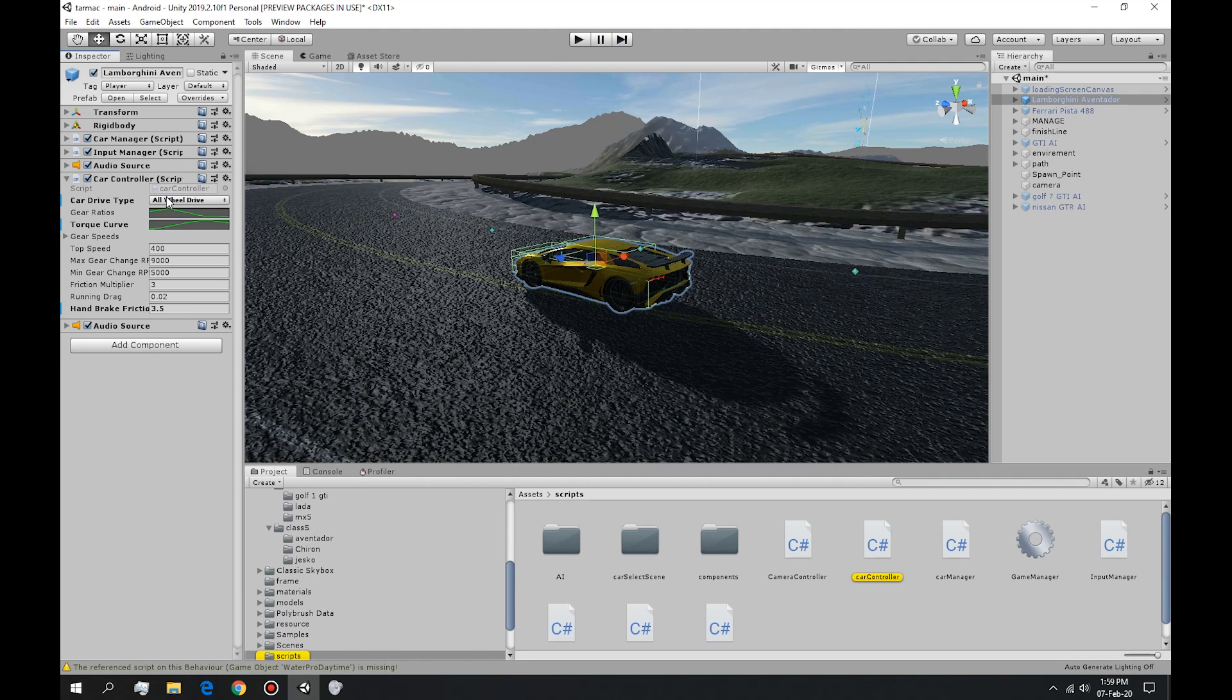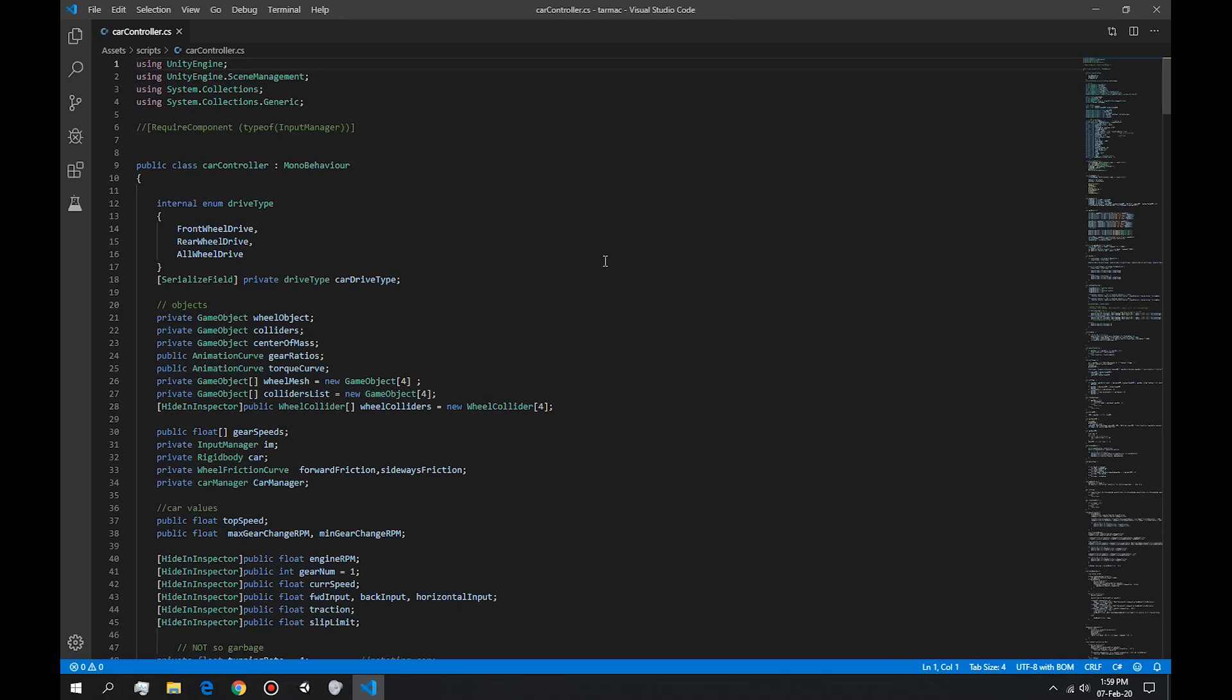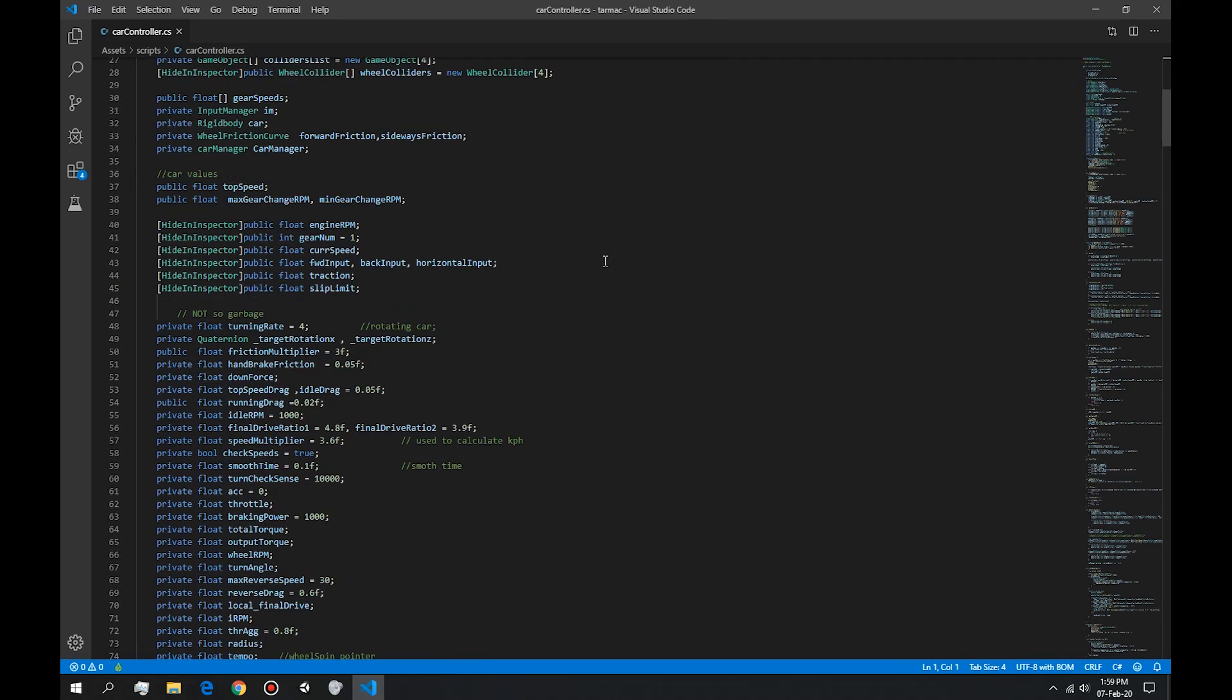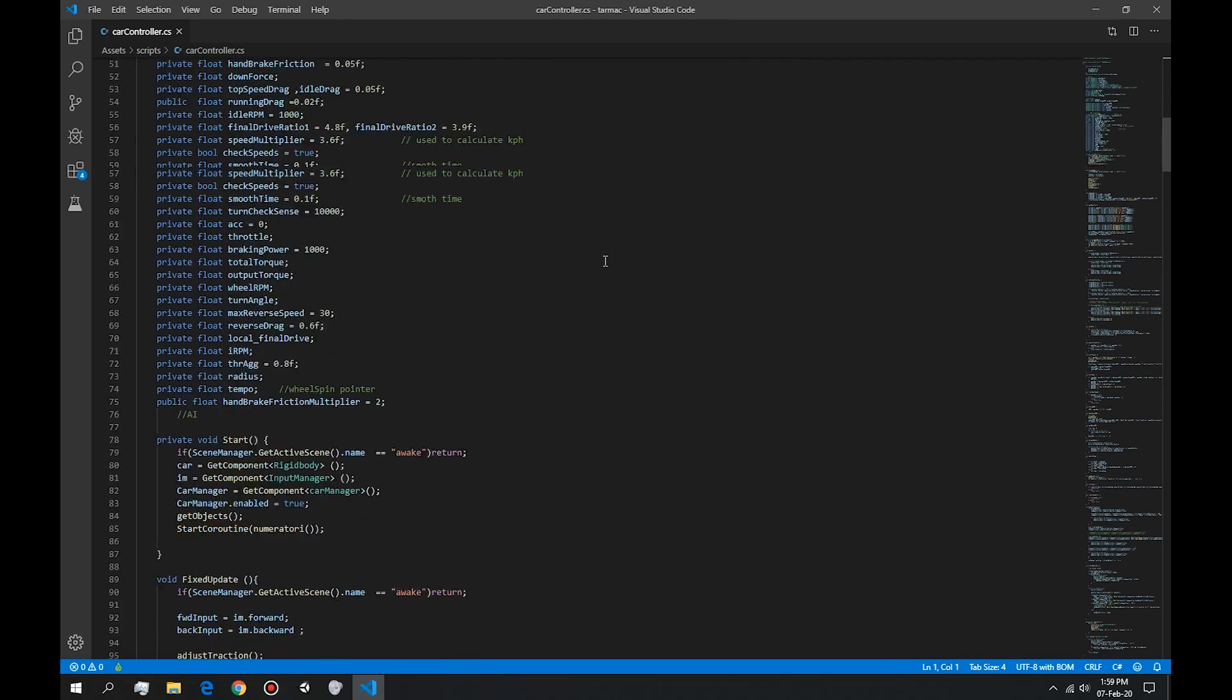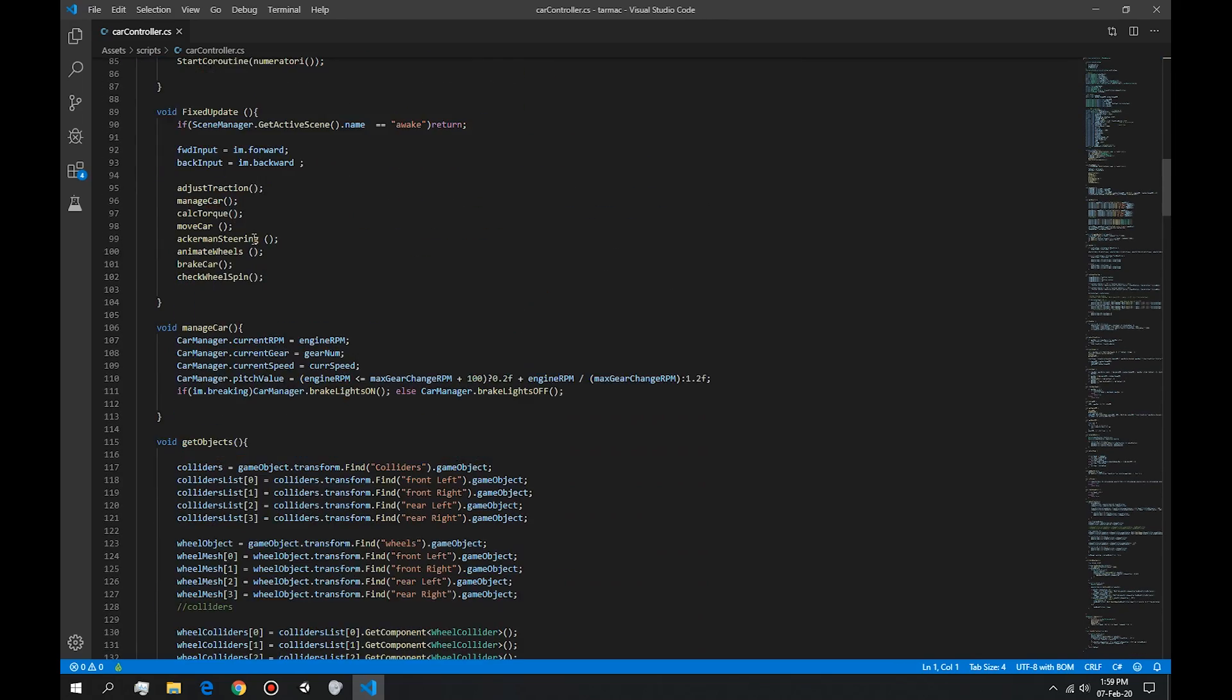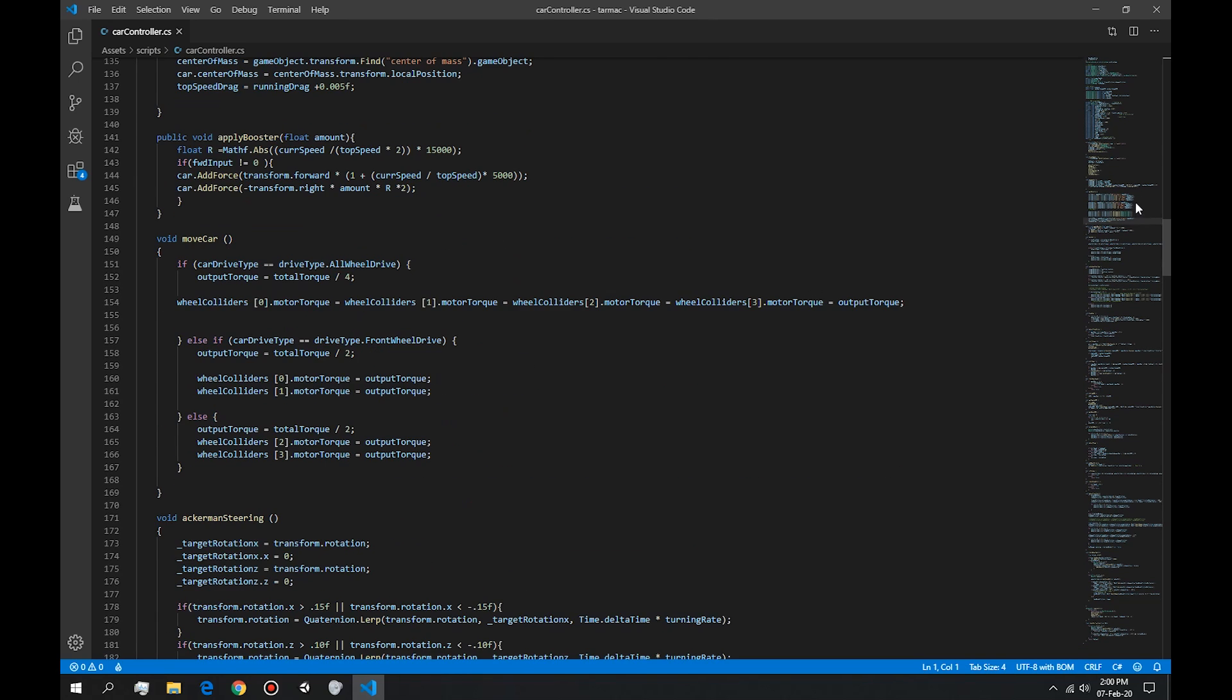If we open up our car controller script, I'm going to show you how exactly the drifting works. So if we go to the drift method that we built, way down here.